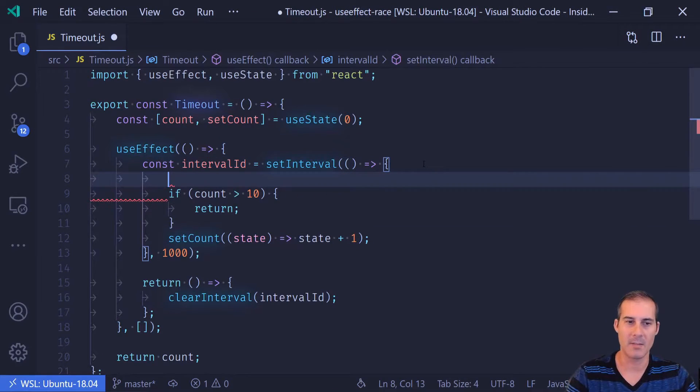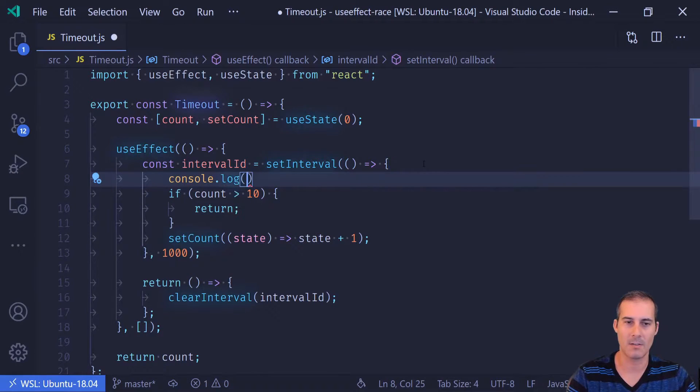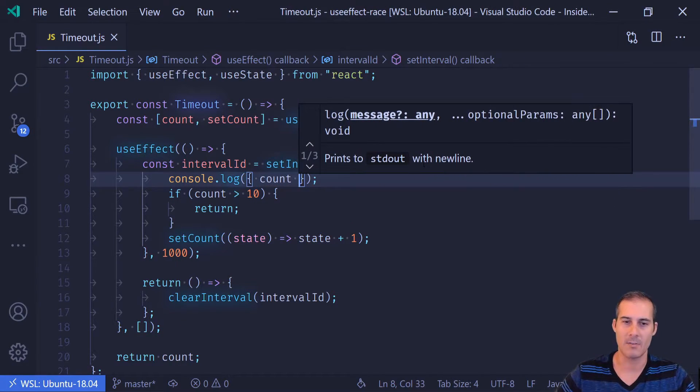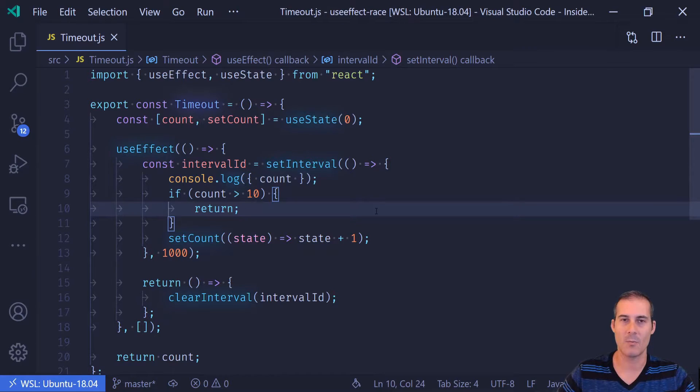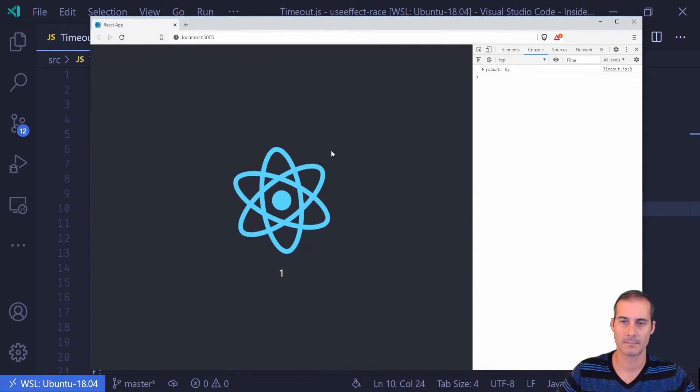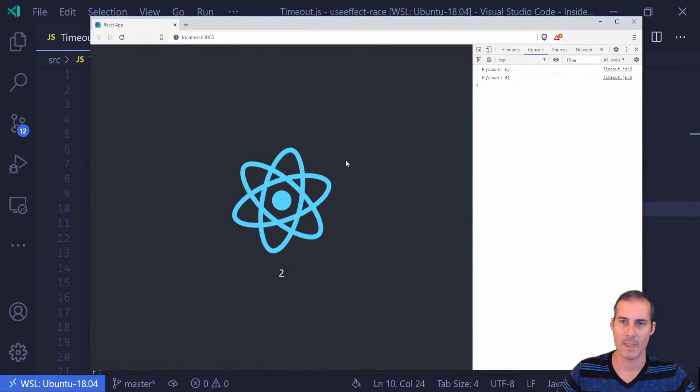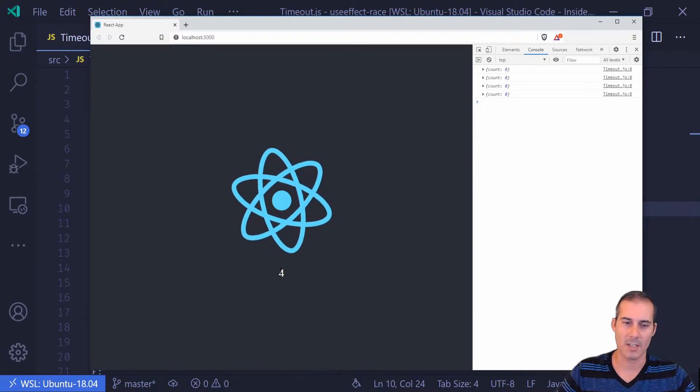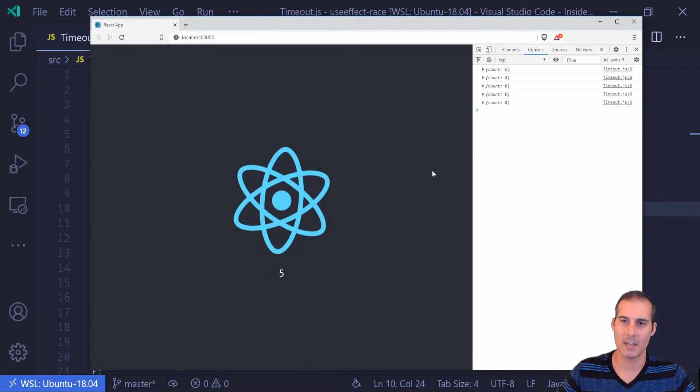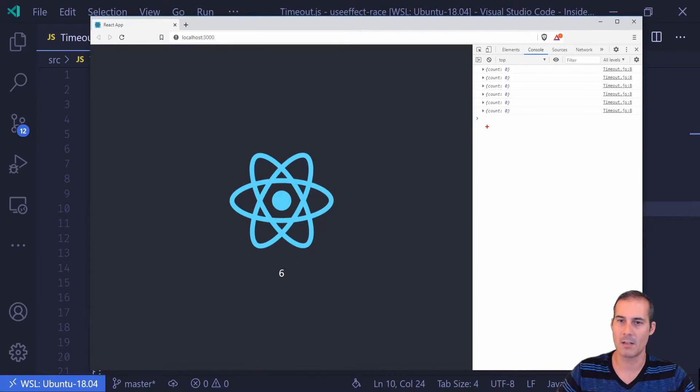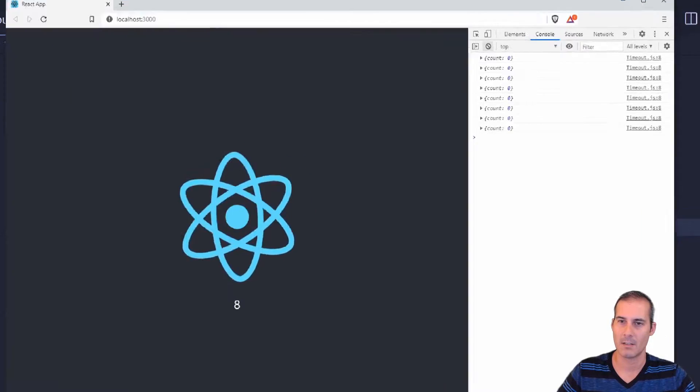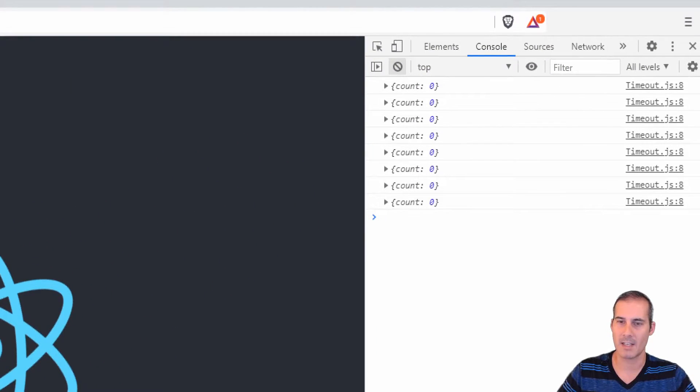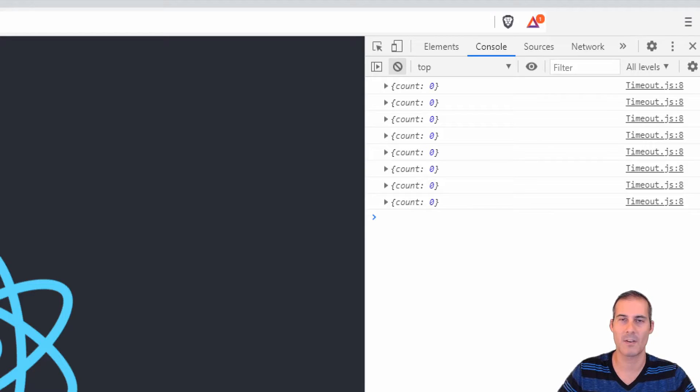So I'm going to slip in a debug line here, just a little console log and the count just so we can see what's going on in the browser console. So now as I watch the count go up here, I'm looking over in the debug console over here and I can see that the count is zero every time. And that, of course, is because of our stale closure.